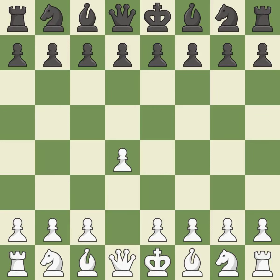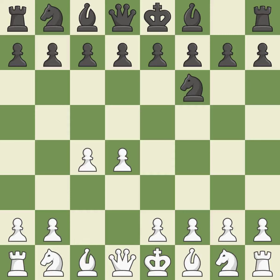Opening with the queen's pawn: the Indian game begins by controlling the important e4 square with the knight rather than a pawn. By taking control of the crucial d5 square and creating space on which the knight can move to c3 without obstructing the c-pawn, the move c4 helps to create a strong center.